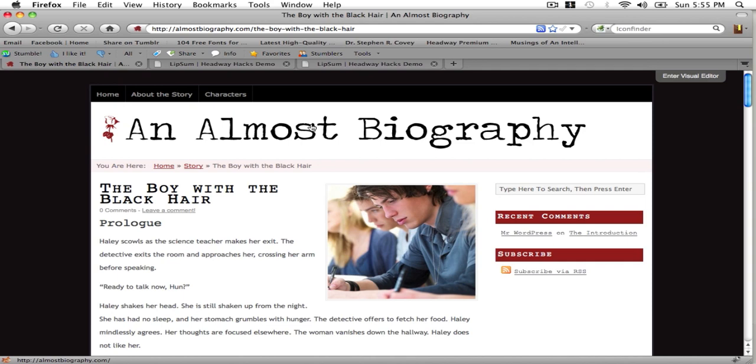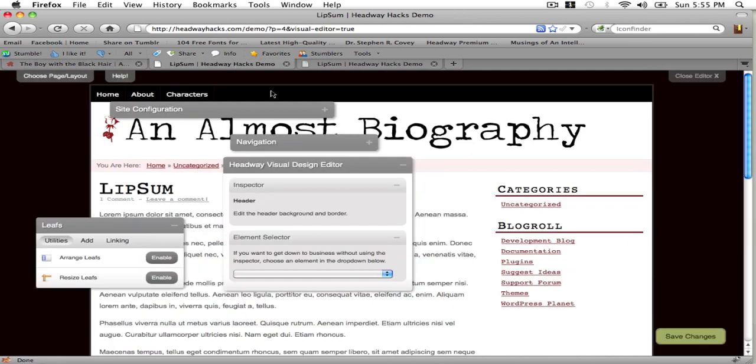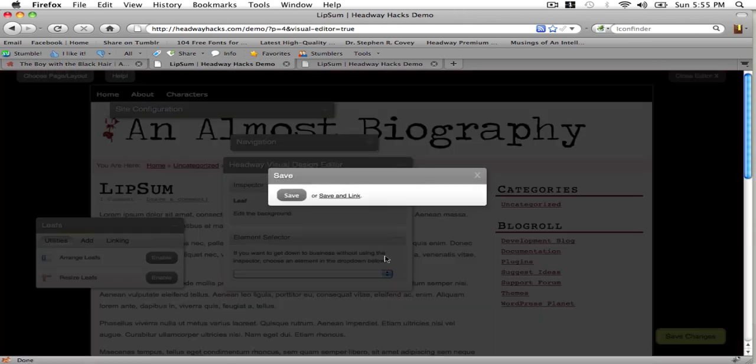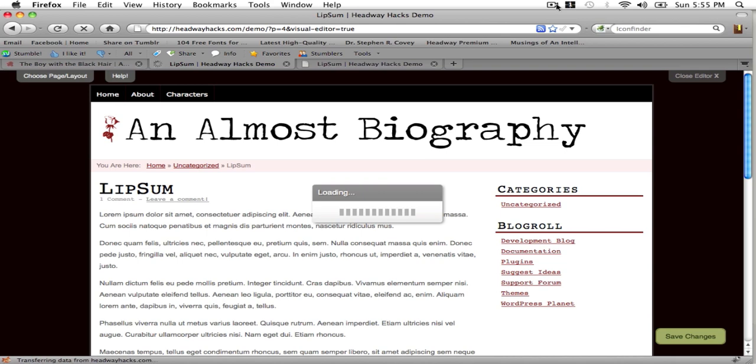And just kind of a run through of the visual design editor. So yeah and don't forget to save your changes when you're done. And I'll check you out on headwayhacks.com. Later. See you later.